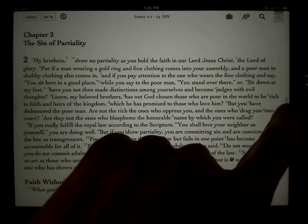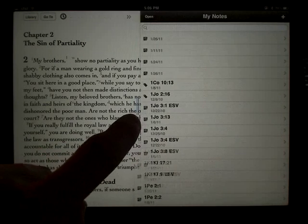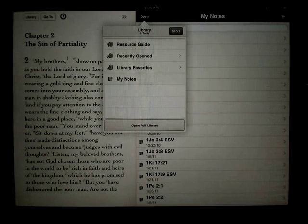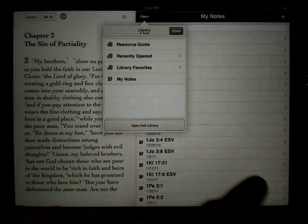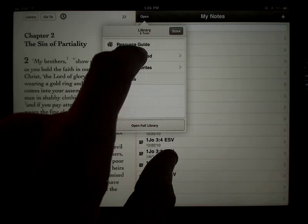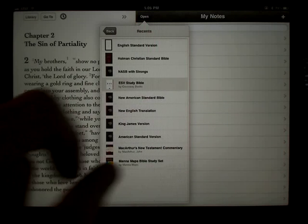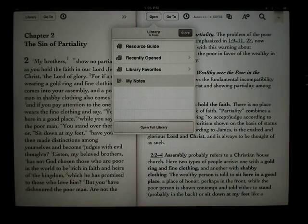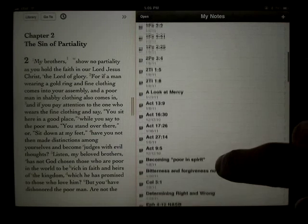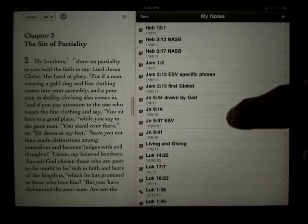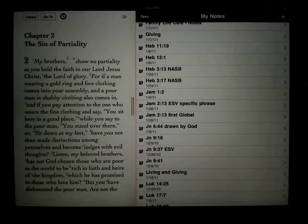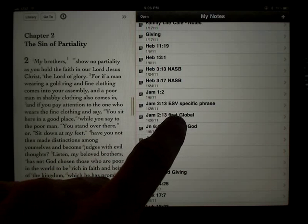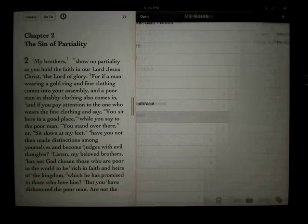Just to show all the different places you can create a note, I'll open my split window. I tapped My Notes to open the split window in notes. My Notes holds a flat list of all your notes in alphabetical order. Here's our James 2:13 ESV specific phrase note, and here's our James 2:13 first global note. I can look at those notes right from here.